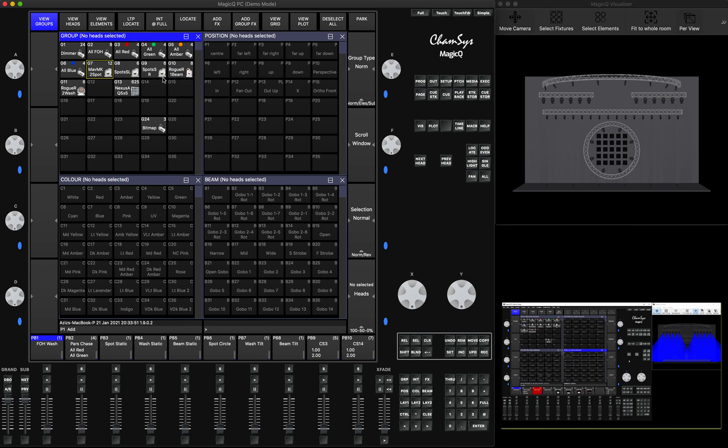If you've never done it before and you've been using visualizers in your venue like Capture, WYSIWYG, L8, or Depence, you can take the CSV export files from there and import them to MagicQ. MagicQ actually simplifies the patching and transfer from different visualizers into the system.